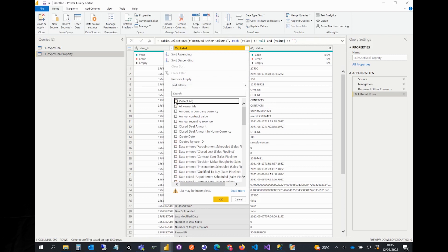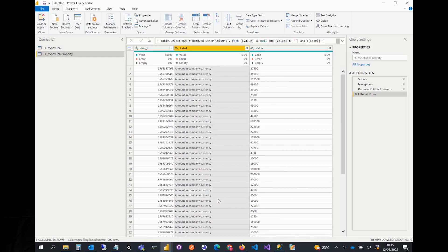Unselect all from the list and select the required properties only. Now our label column is filtered to show amount in company currency only.